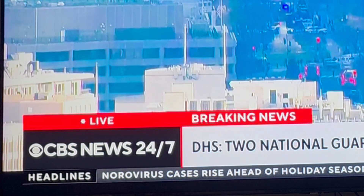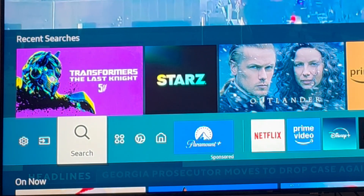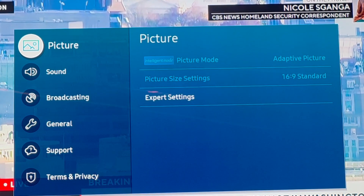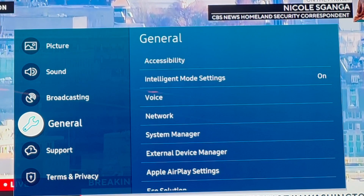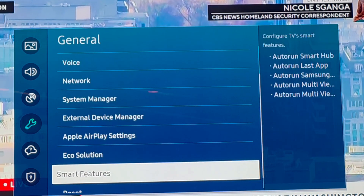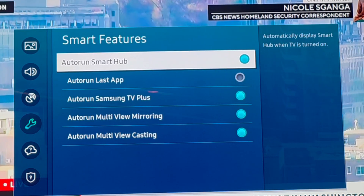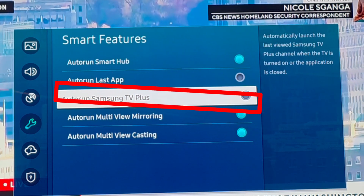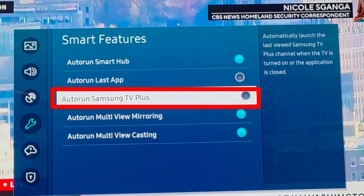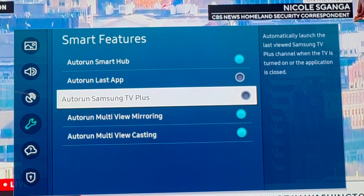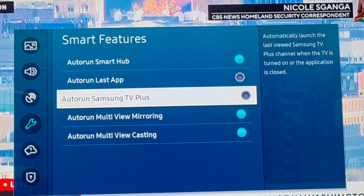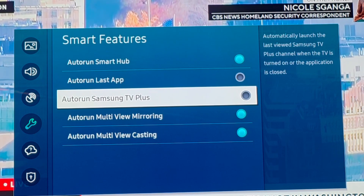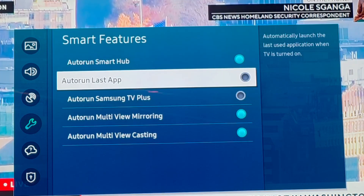Now I'm going to show you a feature that will make this fail-safe. Go to Settings, down to General, then over to Smart Features. Smart features highlighted in blue are enabled. If you see 'Auto Run Samsung TV Plus,' you want to deselect that. This will ensure that Samsung TV Plus is not functioning and will not be the one that comes on first — it should default to your HDMI 1 or your cable. You can also make sure 'Auto Run Last App' is deselected as well.